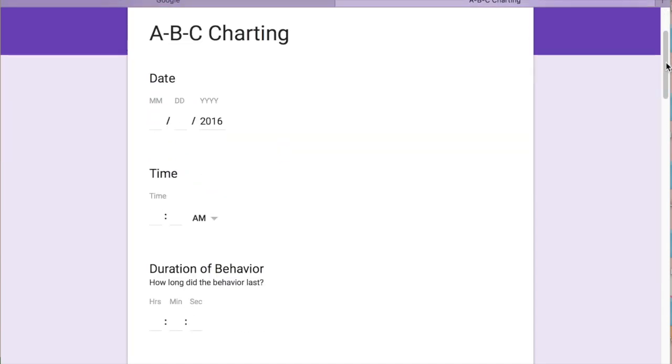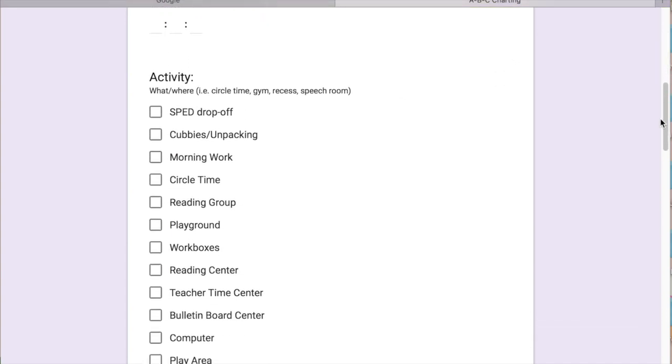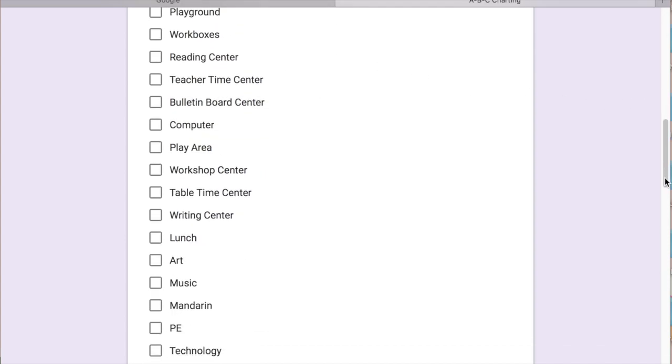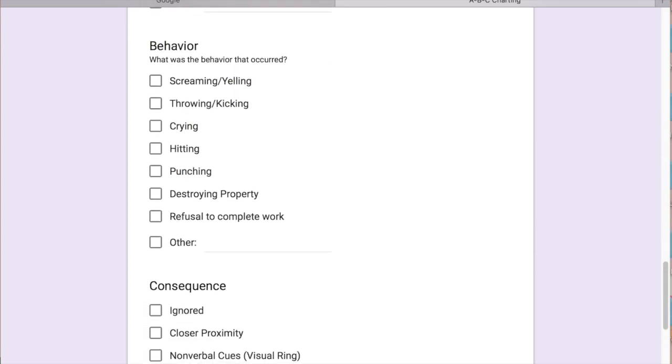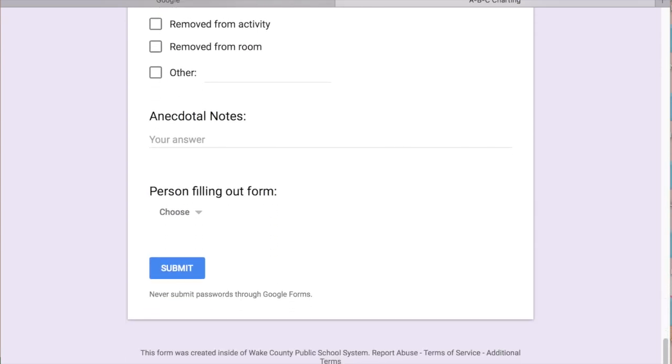So the ABC charting form, you have your date, your time, I like to chart the duration of the behavior that's occurring, whatever the activity is, what and where, so circle time, gym, recess, speech room, etc. The antecedent, behavior, consequence, and maybe any additional notes and then you can have a drop-down for the person filling out the form.